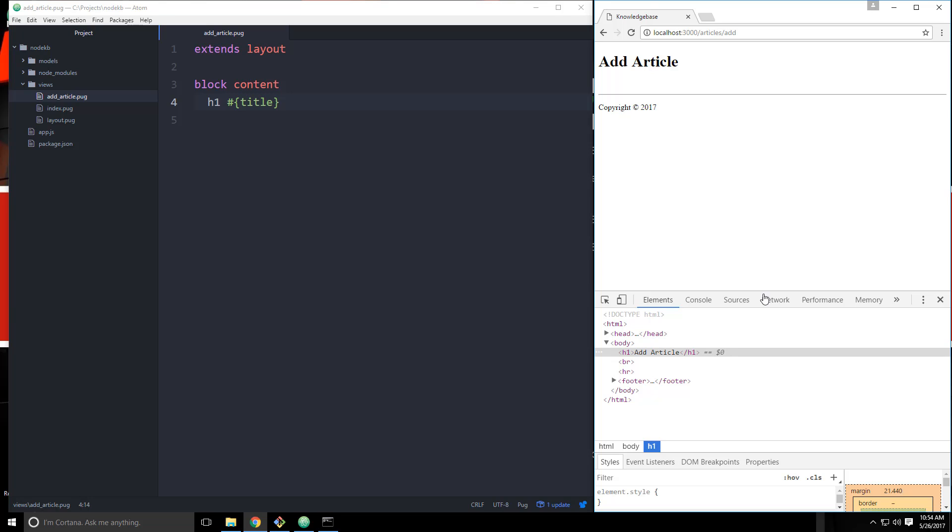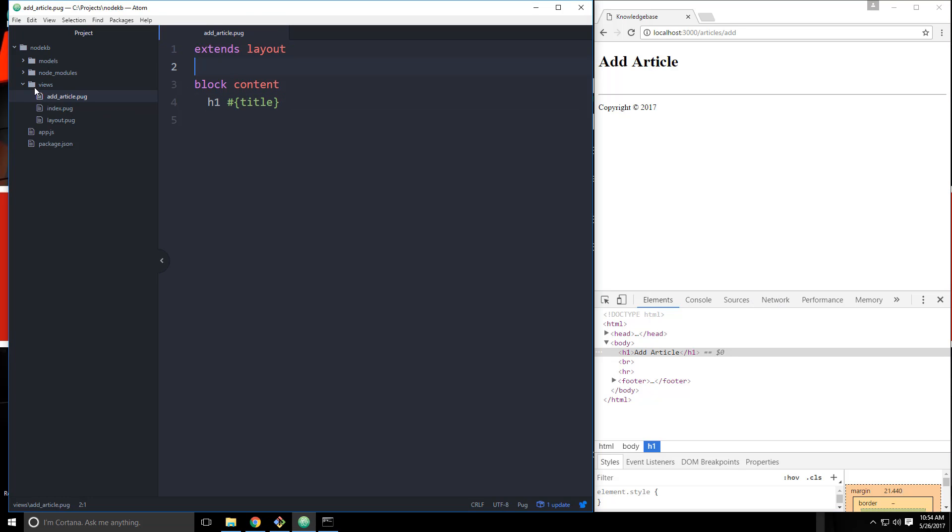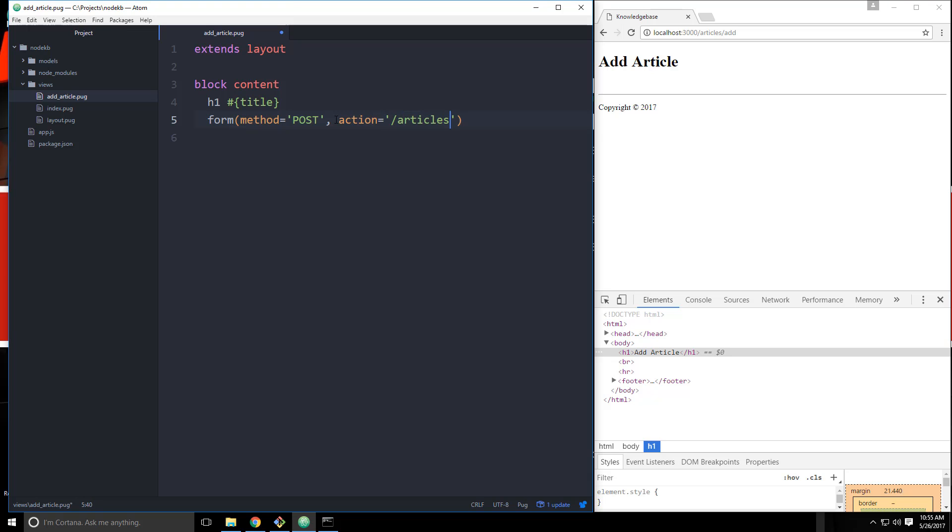Hey guys, in this video we're going to create our form to add an article to the database. So we're going to start off in the addArticle.pug file which is in our views folder and we're going to go right under the h1 and let's create a form. This form is going to have some attributes. So with pug we need to use some parentheses. We want to set the method of the form and we're going to set that to post. And then we're going to set the action to /articles/add. So we'll catch this on the other side in app.js after we do this.